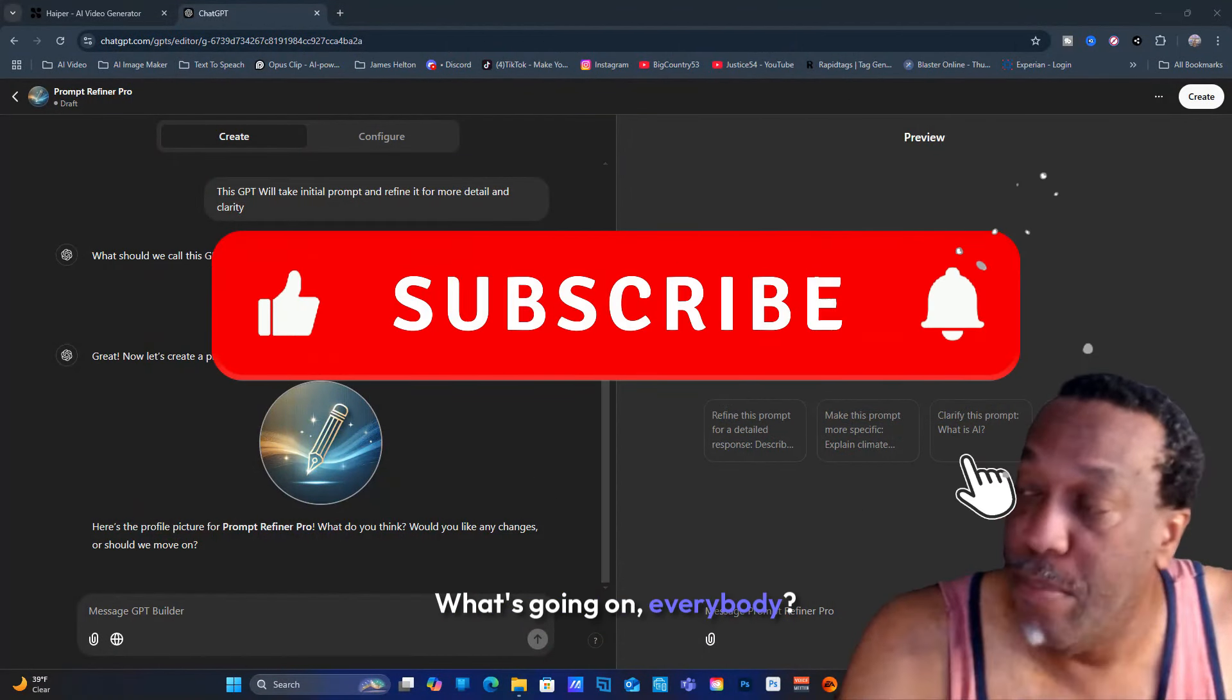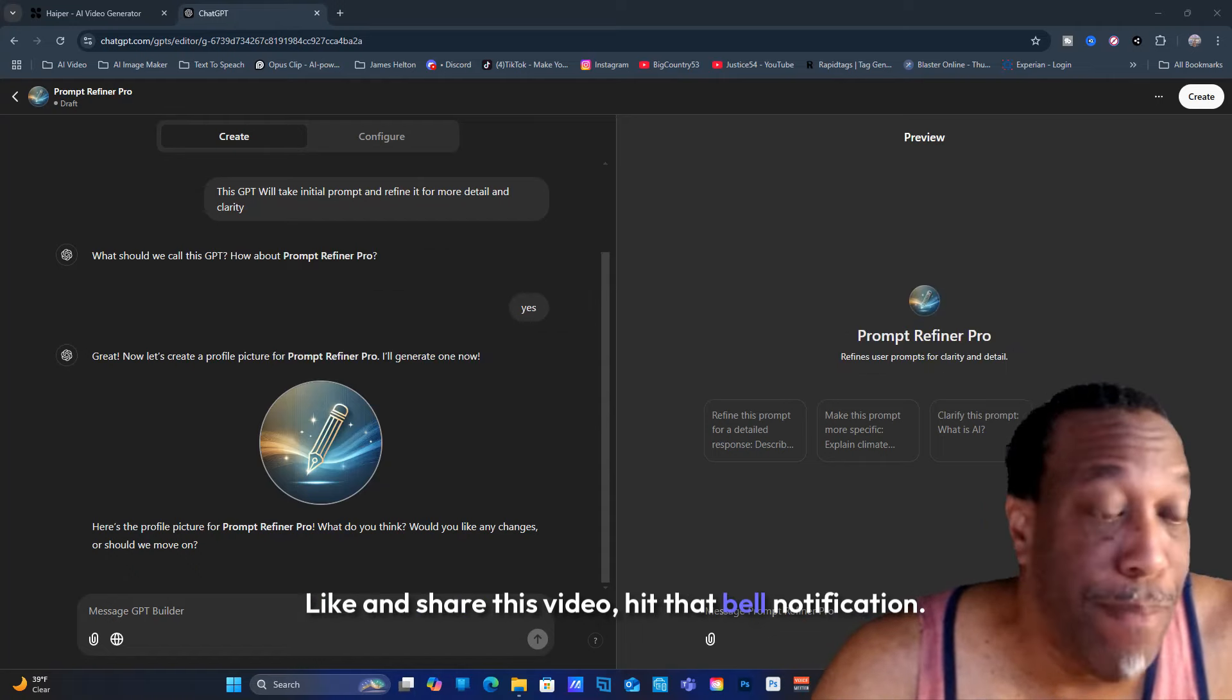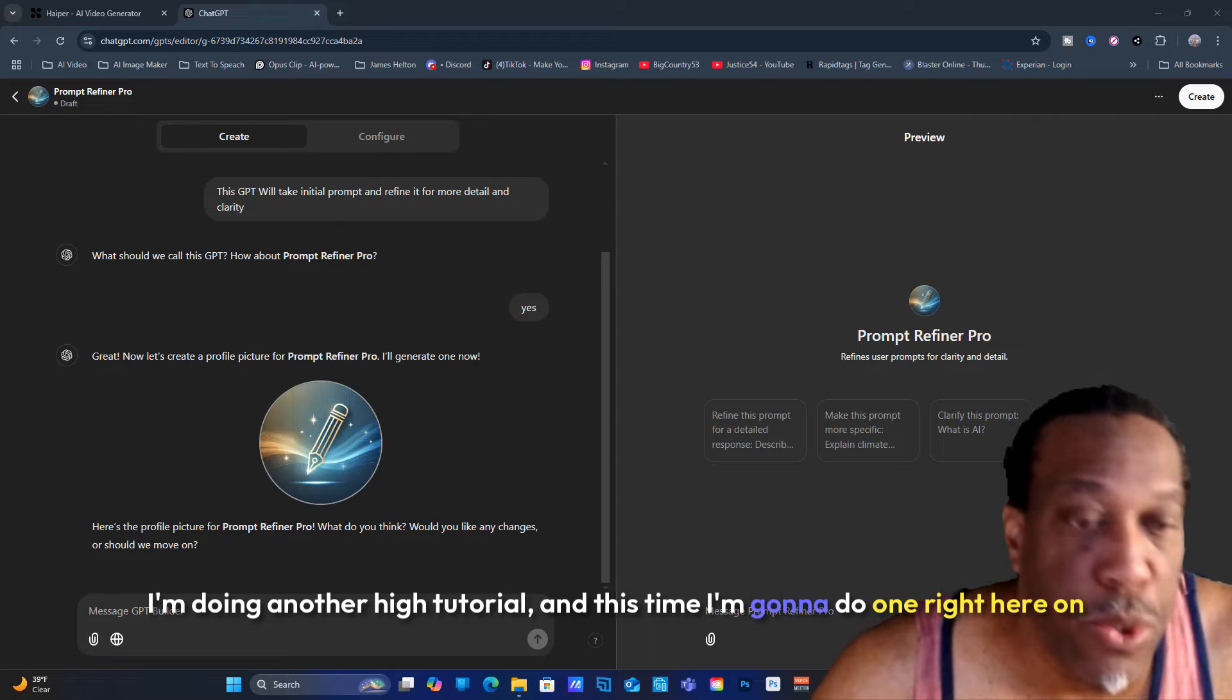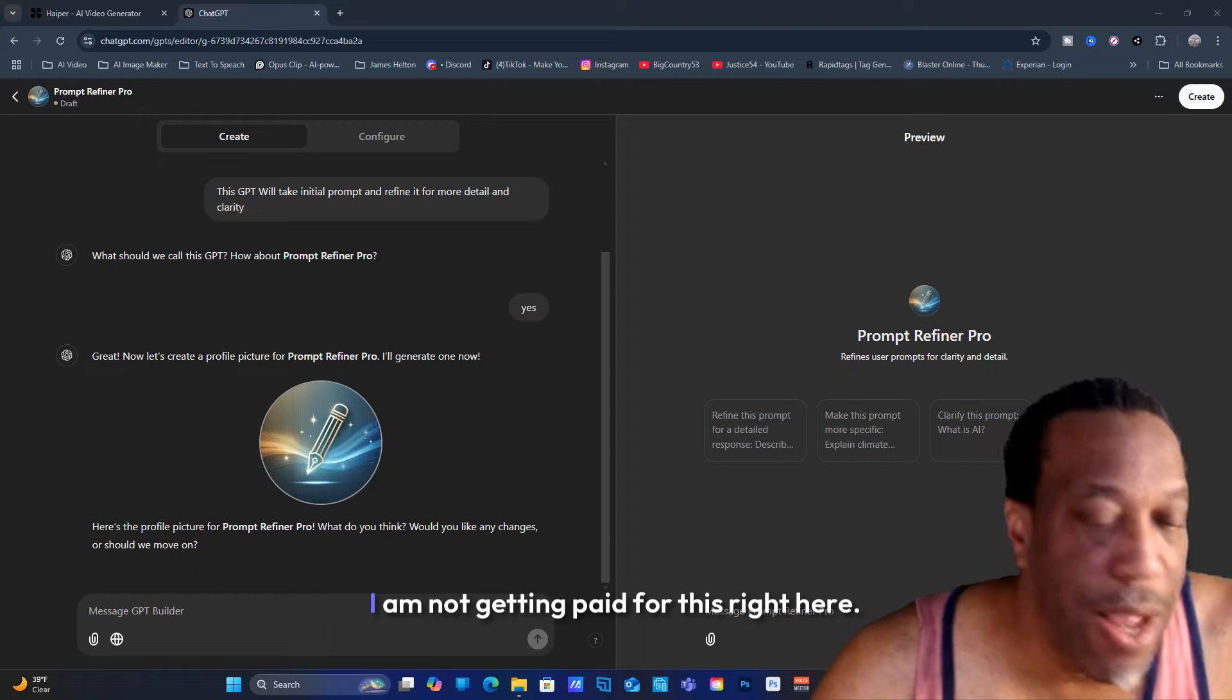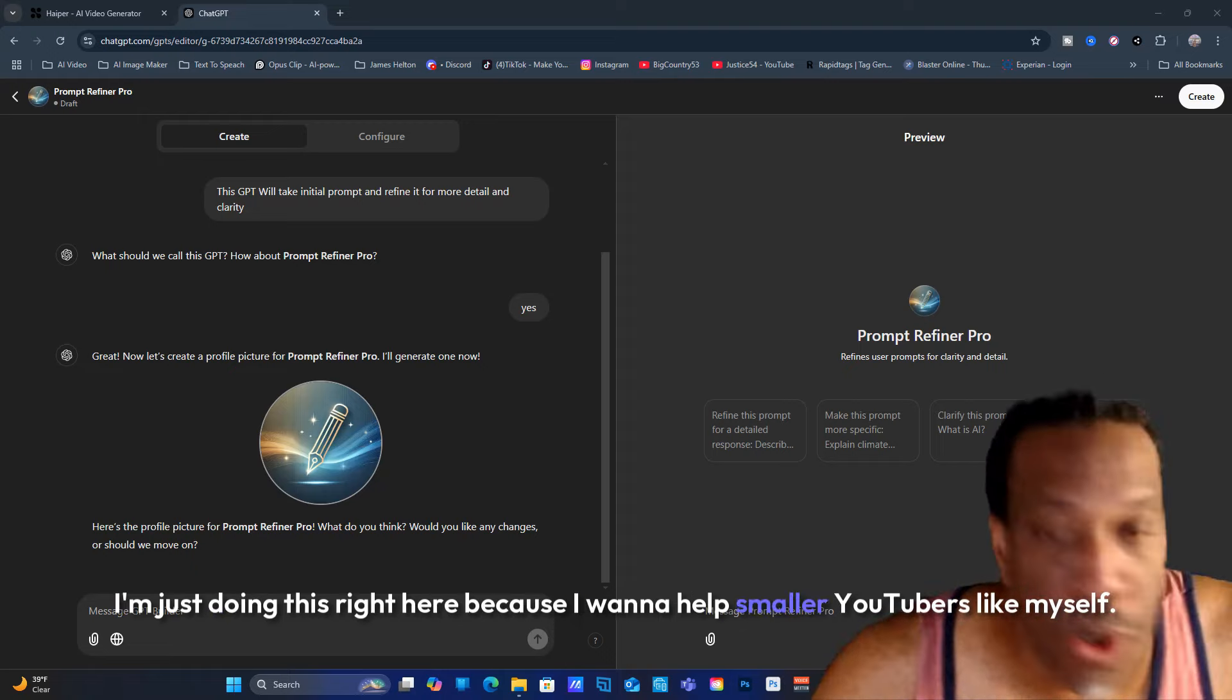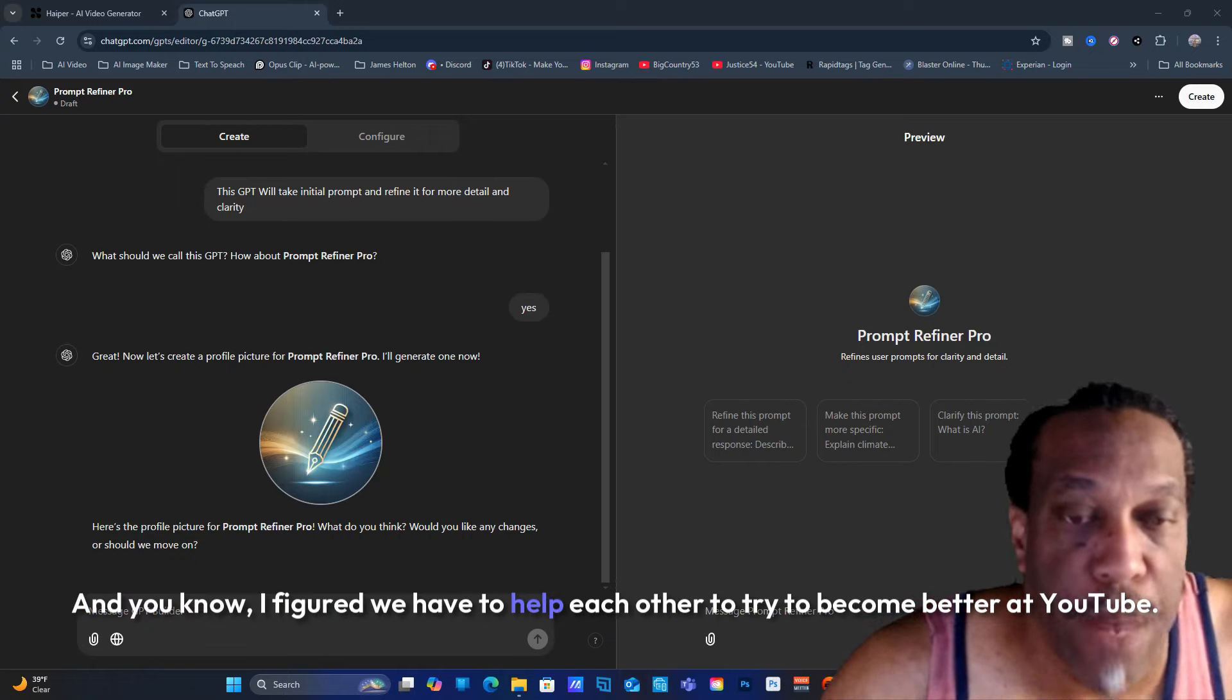What's going on everybody, it's your boy Big Country here. Like and share this video, hit that bell notification. I'm doing another tutorial and this time I'm going to do one on ChatGPT. I am not getting paid for this. I'm just doing this because I want to help smaller YouTubers like myself to succeed.